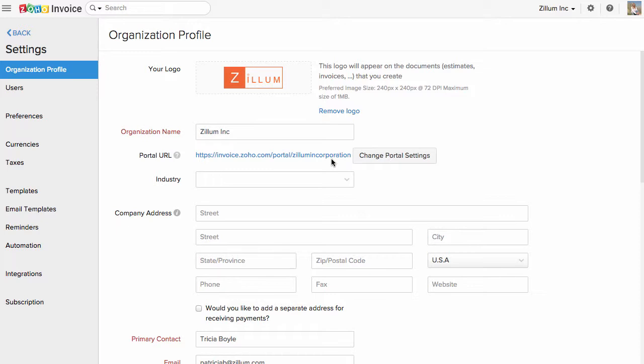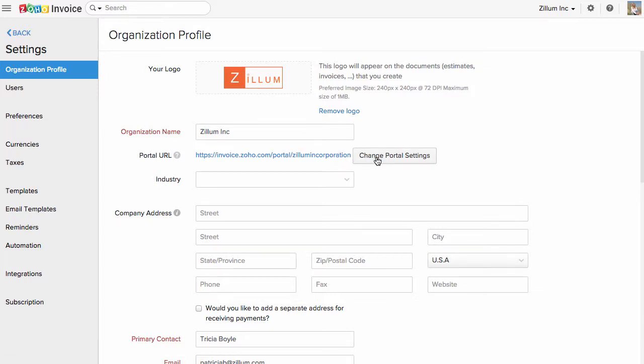A client portal is a unique feature that lets you create a separate portal for your company, where your customers can log in, view their estimates, and also pay for the invoices sent to them. All you have to do is type in a name for your portal under banner message, which you would like to display in the portal's homepage.